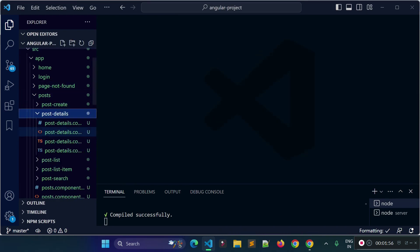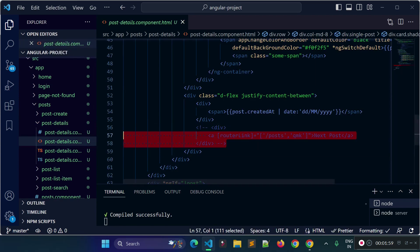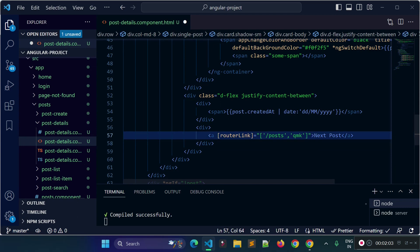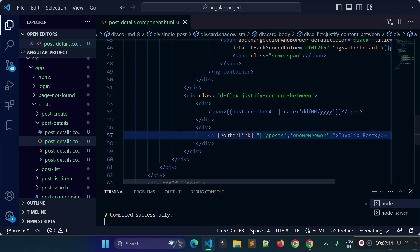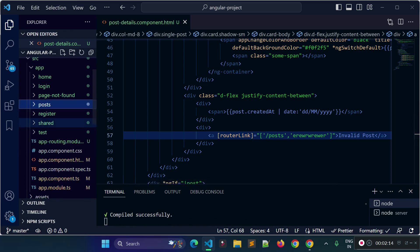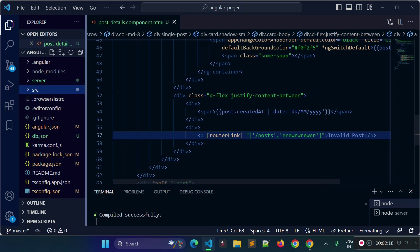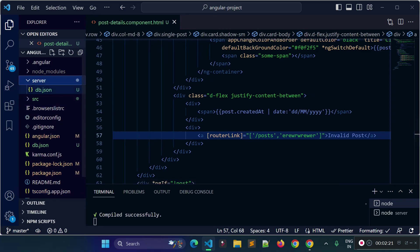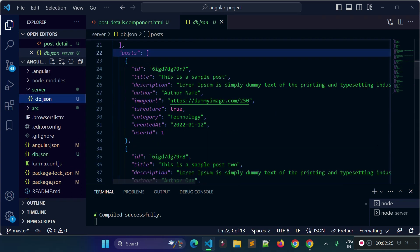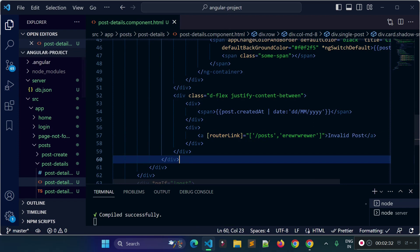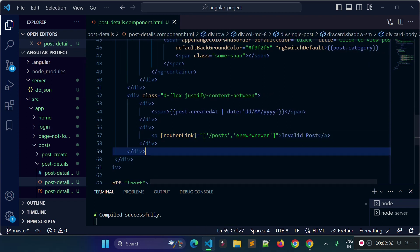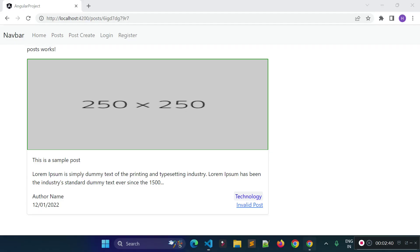Let me give you an example. I'll open our post-details.component.html file and provide a link here — let's say 'invalid post' — and provide an invalid id which is not in our API data. I already created some data for our API using a db.json file with the JSON server library, and each post has an id. I'm trying to navigate to a post with an invalid id to show what message we should get.